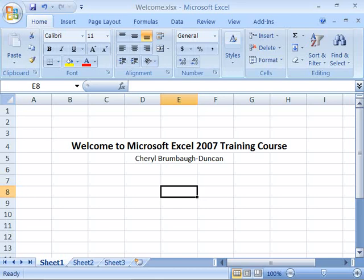Welcome to VTC's Microsoft Excel 2007 training course. You have made an important step into the wonderful world of spreadsheets. My name is Cheryl Broomball Duncan, and I will guide you through this course.